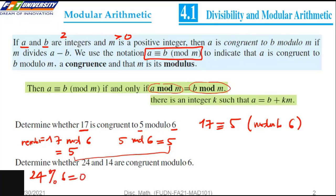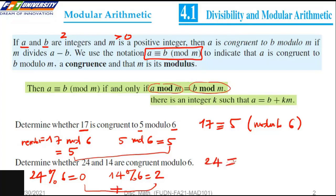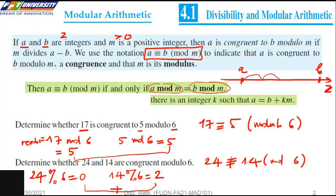We say 11 equals 5 modulo 6. However, 0 and 14 modulo 6 have different remainders, so they are not equal. Visually, we can think of a and b on a number line where the distance of each step is m — so we have b, b plus m, b plus 2m, b plus 3m, and so on, up to b plus km.